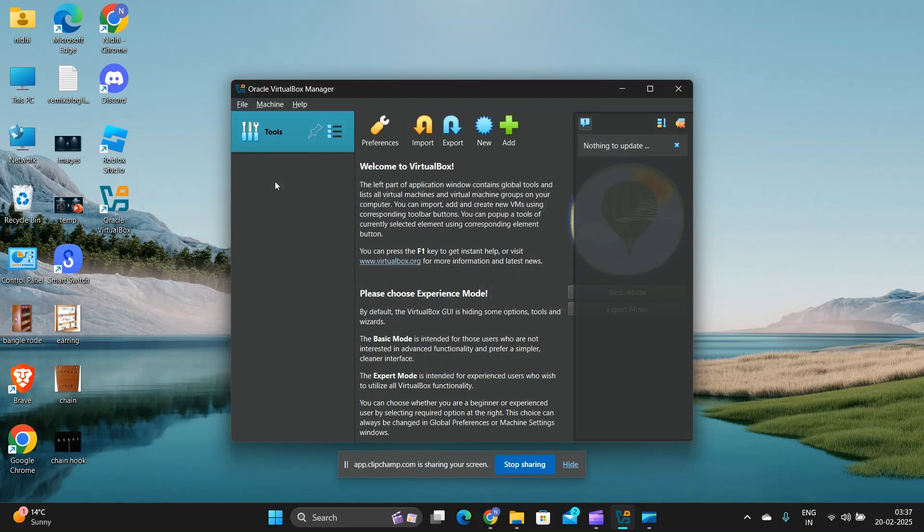Fix 1: Update VirtualBox to the latest version. Ensure you are using the latest version of VirtualBox.